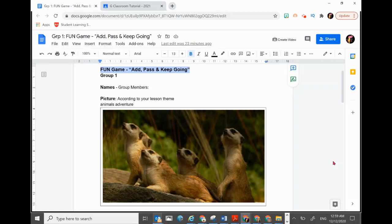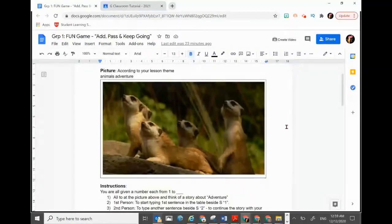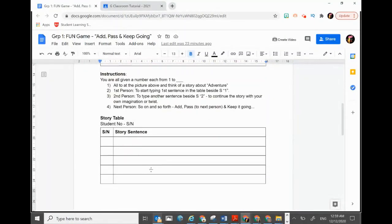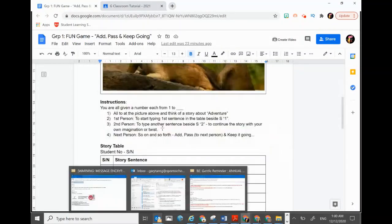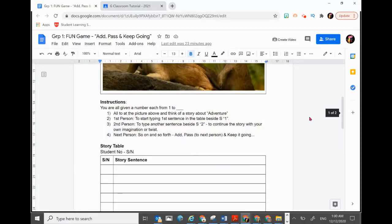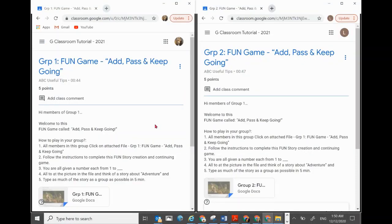This game is very simple. The group — in this case we are allocating to a group in Google Classroom, I will show you how to do that — and then the group members will look at the picture and keep typing story sentence after sentence to continue the story until the end of the allocated time. They will all be doing this in the same file in Google Classroom. Do stay to the end of the video to find out how you can assign Google Classroom to allow students to work in groups.